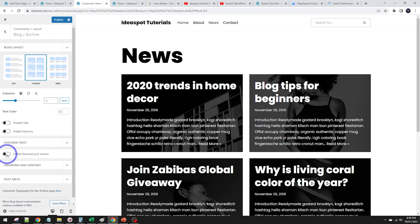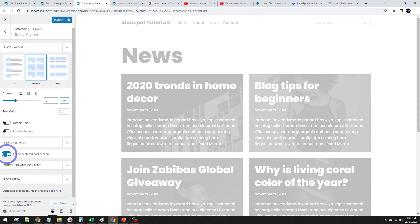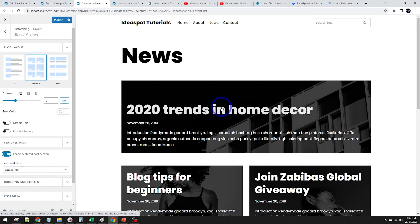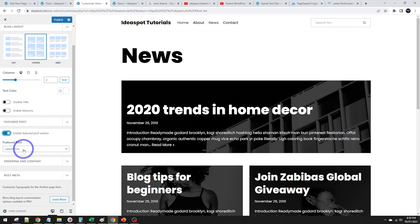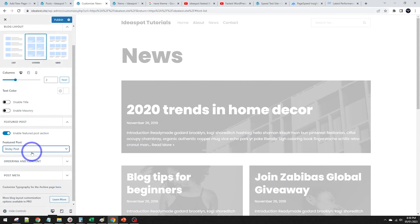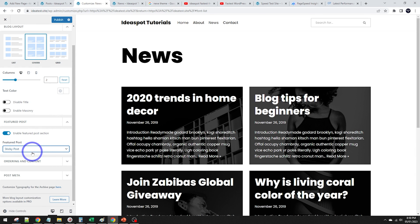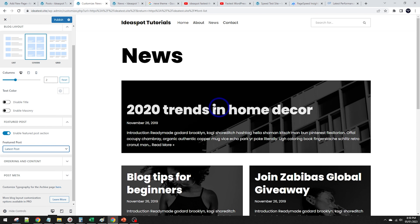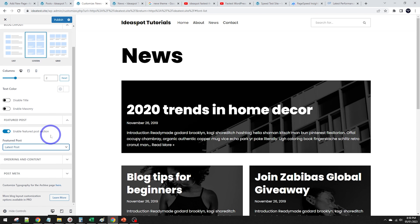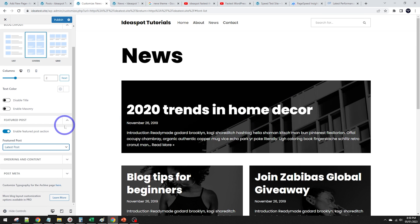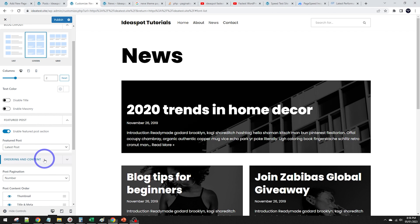There's a Featured Post option that places your newest or sticky post right at the top of the blog — useful for highlighting the most important piece of content. Under ordering and content, pagination can be set to numbers, infinite scroll, or a search field. Let's explore how those work.